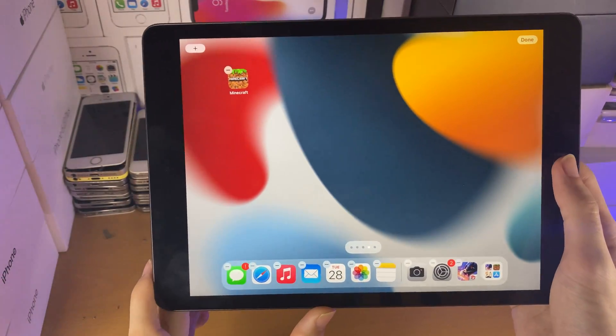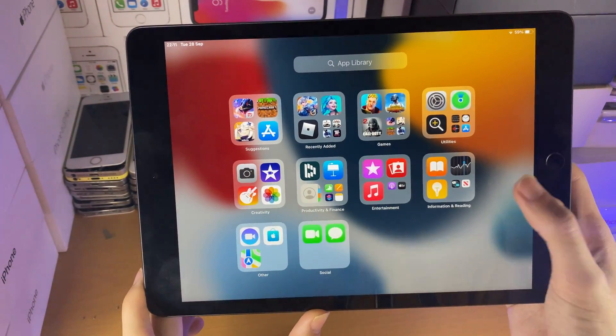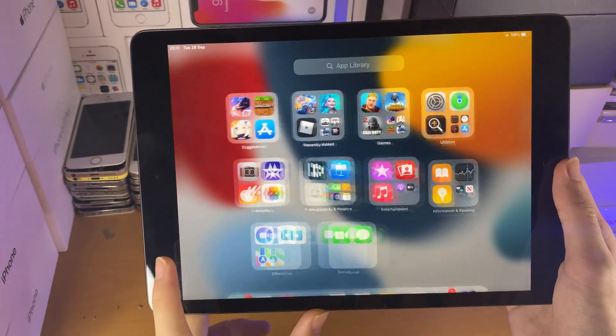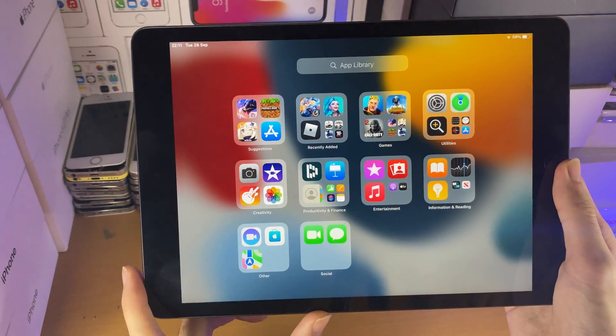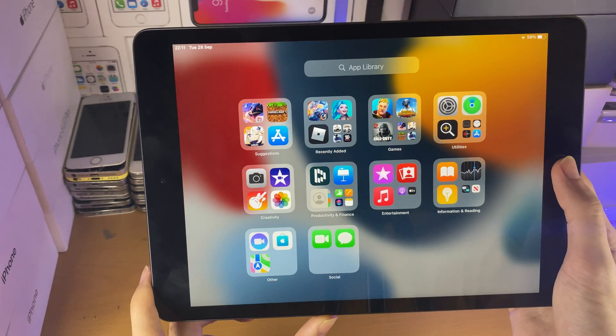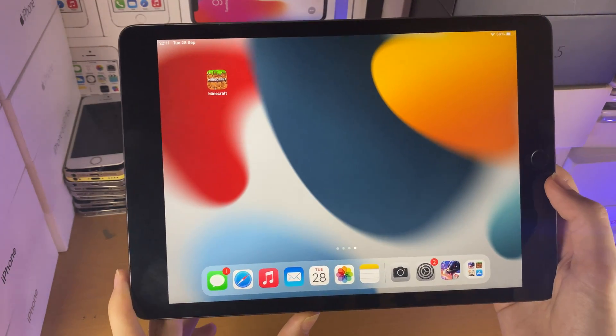And you see Minecraft is back on the home screen. Keep in mind, if you're removing an app from the home screen, there is no way to also remove it from the App Library unless you outright uninstall the application. Just keep that in mind.